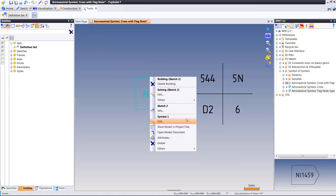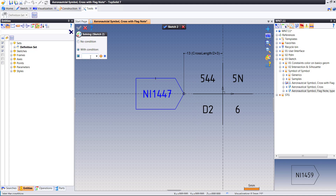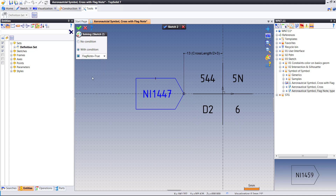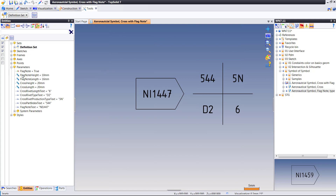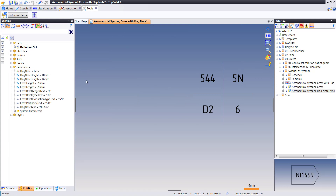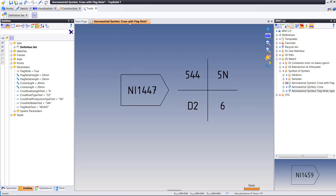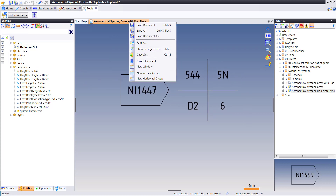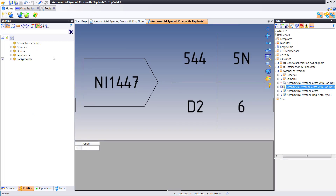We can set a condition where flag node equals true. What this means is: if the flag node is equal to false, you're going to see it disappear; if it's set to true, you're going to see it appear. All of this long term is going to be usable as a family.